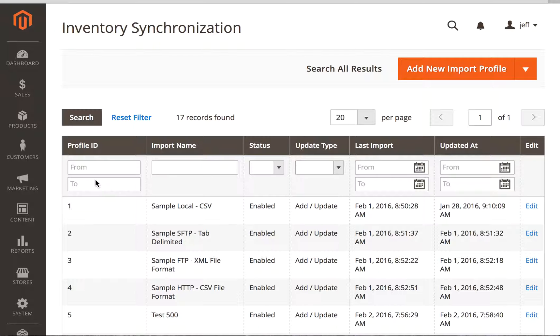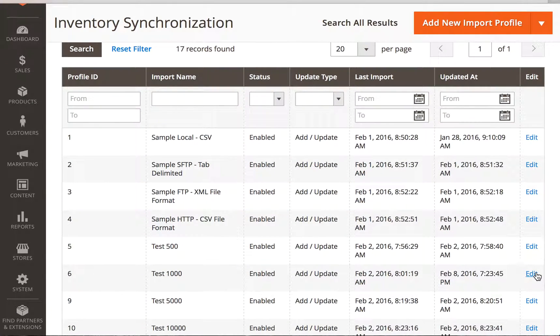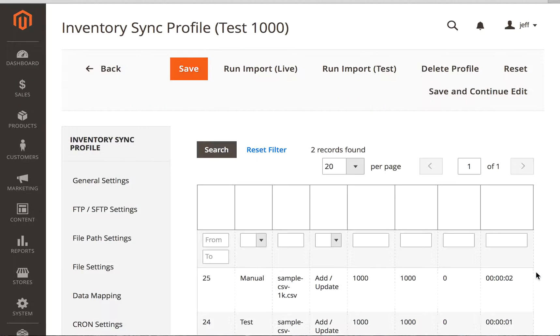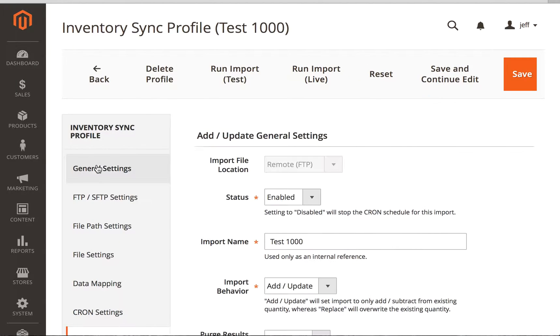Today we're going to talk about how to add a new import profile and show you how to do that. So we already have one here, the Test 1000 Orders, and what I'm going to do is show you how to run this with general settings and all the rest.